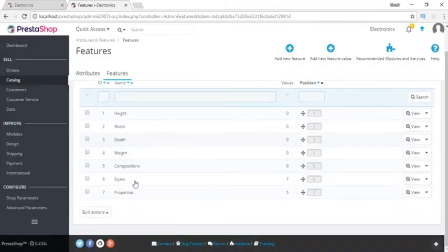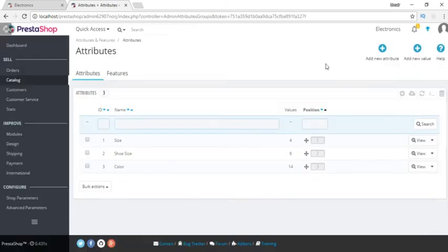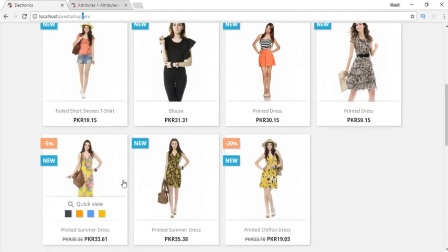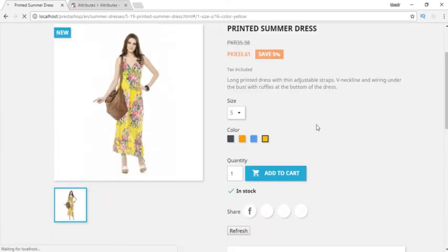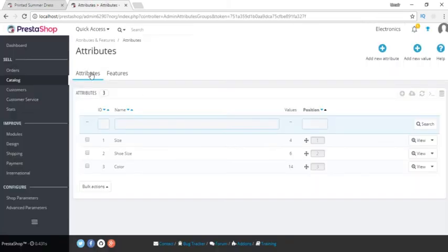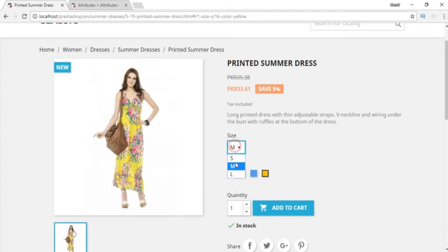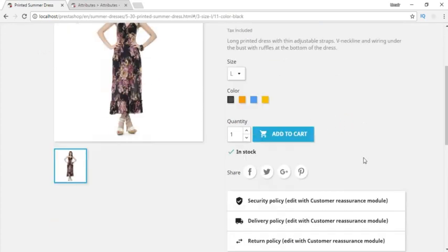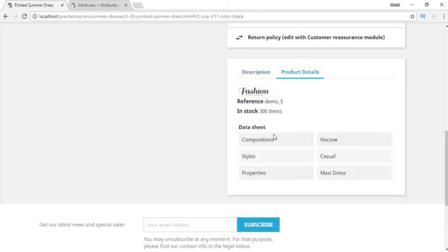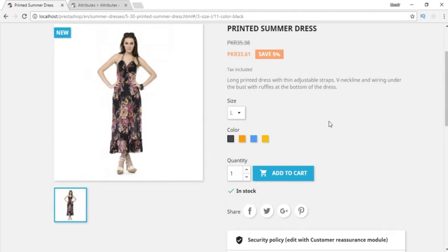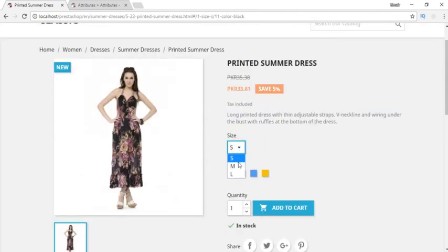Attribute is a different concept. Let me give you an example from the front end. If I click on a product you can see it has a size dropdown and a color. These come from attributes. If I click small, medium, or large, and choose different colors of the same product — this is the attribute, not a feature. Features are shown separately below. Composition, style — those are features and they have only one value. But attributes allow us to set individual values to each combination, like for medium size and black color we can set a different price.